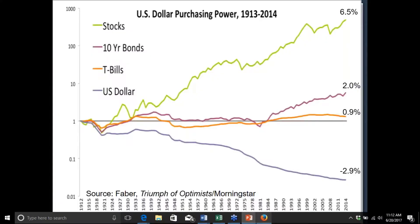Why do people anchor to that 10% number? Historically, one reason is that's simply what US stocks have returned. Looking back to 1913, from one of my favorite investing books, 'Triumph of the Optimists,' stock real returns were about six and a half percent per year, and adding roughly 3% inflation gets you to around 10%. Ten-year bonds were a much lower number, and T-bills barely kept up with inflation — only outperforming once the long bull market started in the early 1980s.